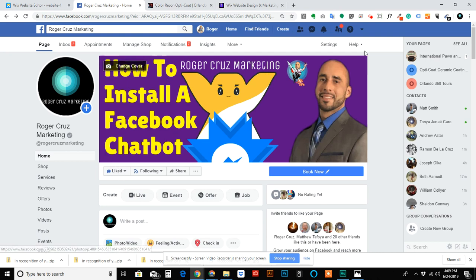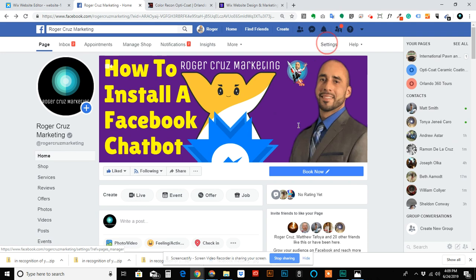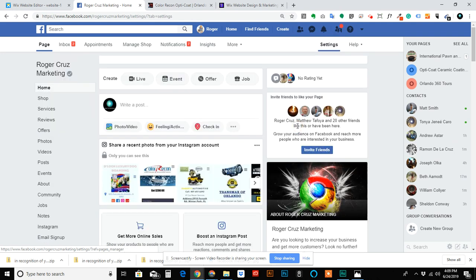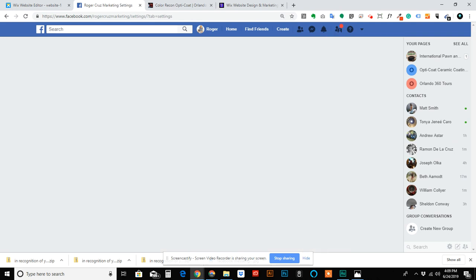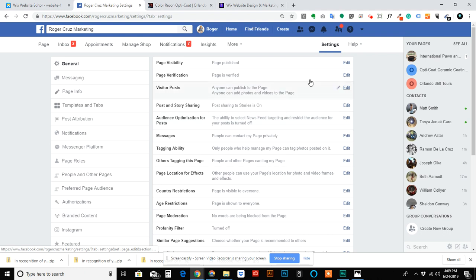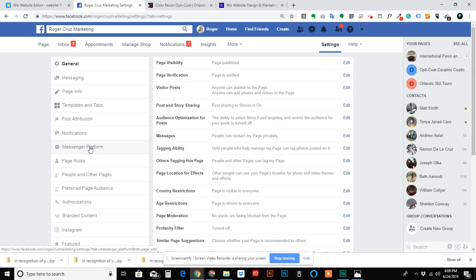Remember, like my page, please. Thank you. Go to your settings, and once you're in settings, scroll to where it says Messenger Platform.